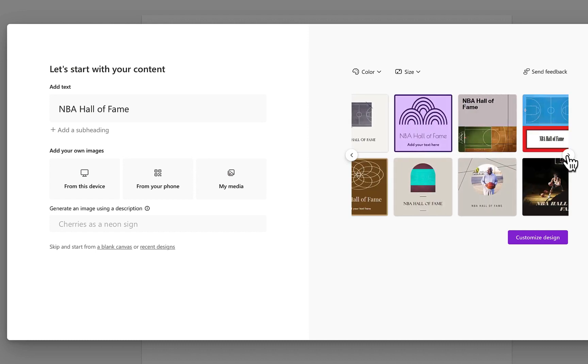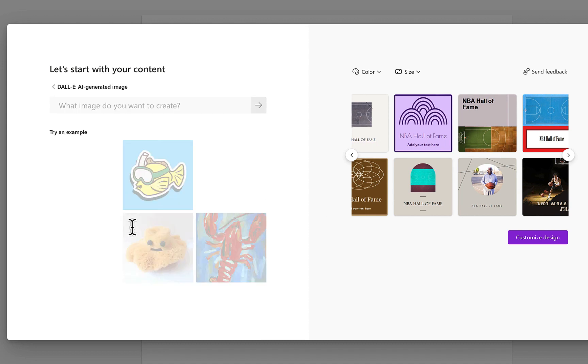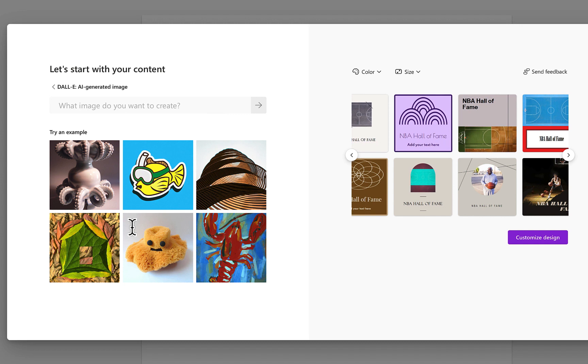That's okay, because this is going to give me an opportunity to show you one of the really unique features of Microsoft Designer. And that's the integration with the program DALI, which allows you to create artificial images.